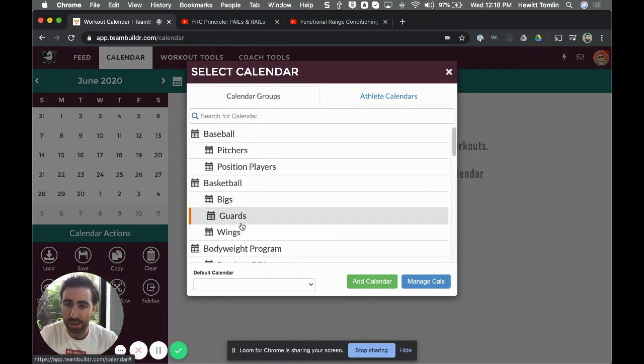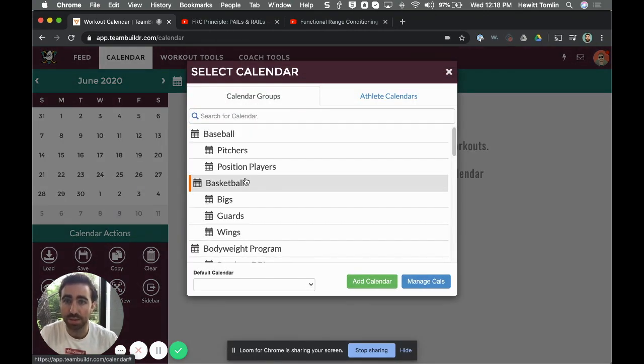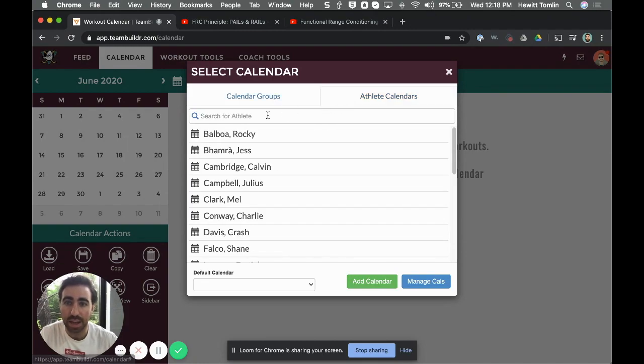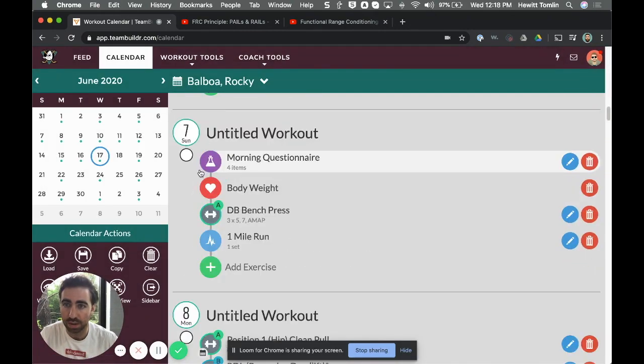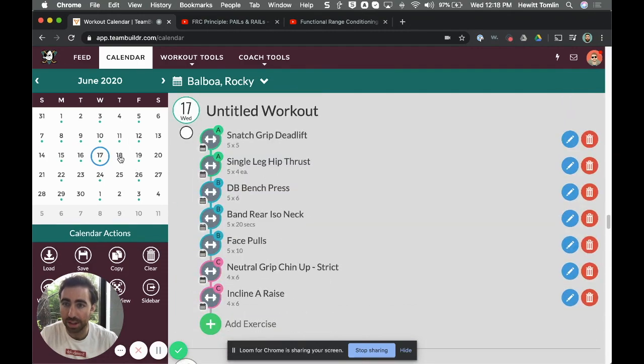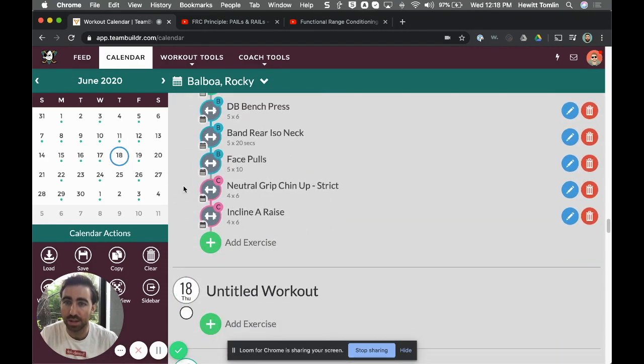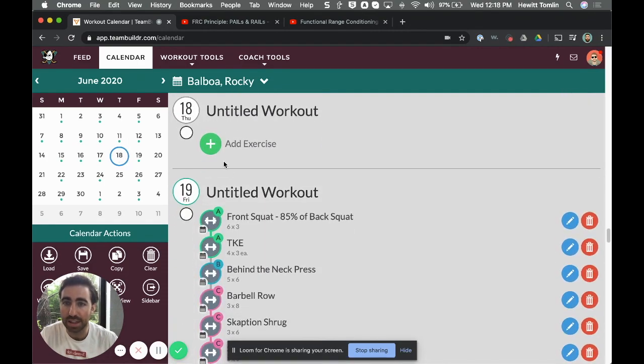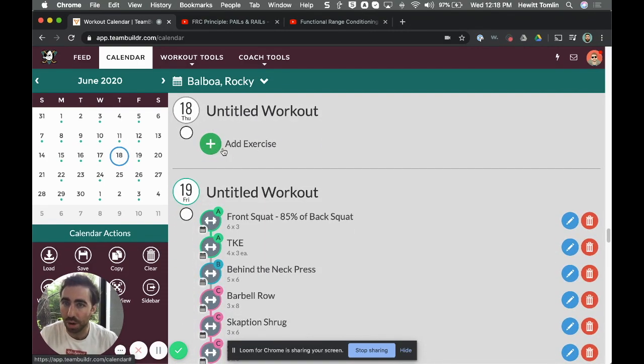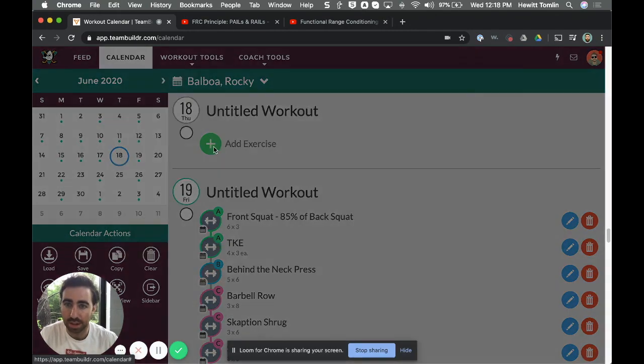Obviously in TeamBuilder we can program for teams or for groups of clients. In this case I'm going to program on an individual athlete's calendar. Let's say that tomorrow is the 18th—we haven't built the session yet, but I know I want to do some FRC.